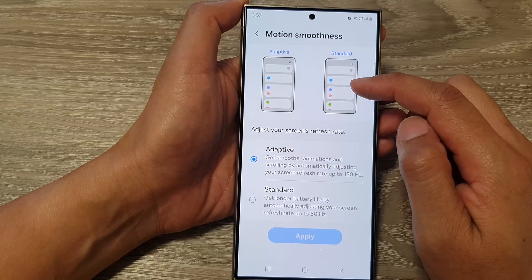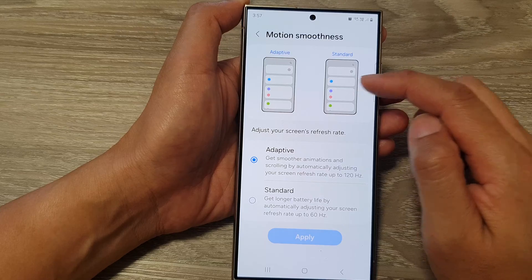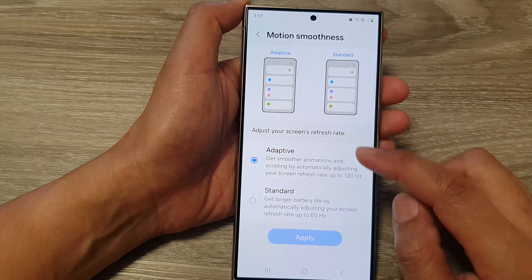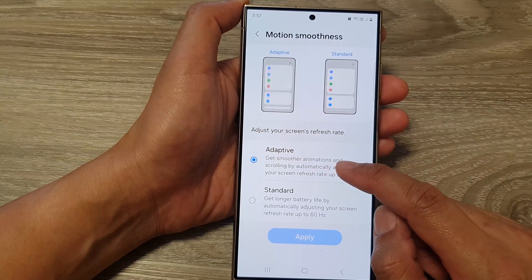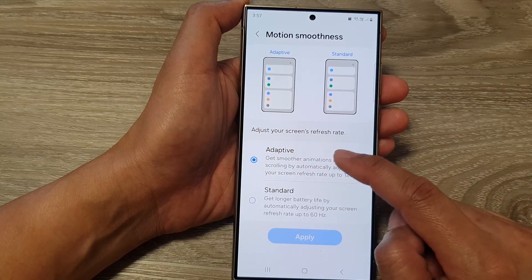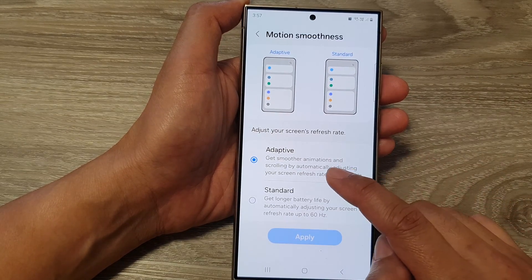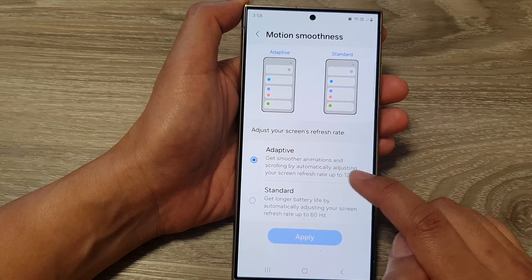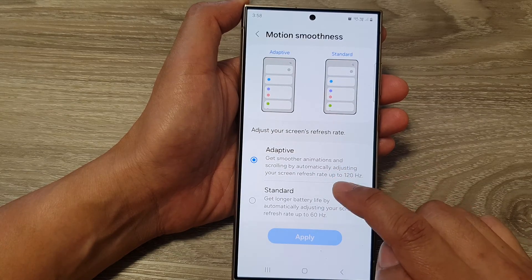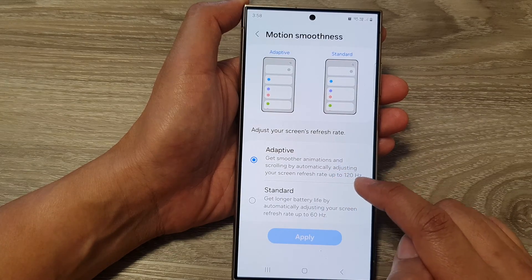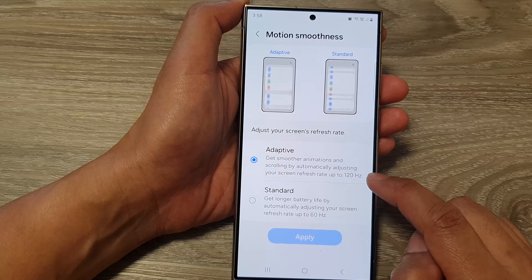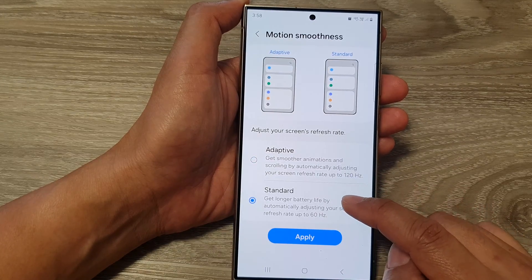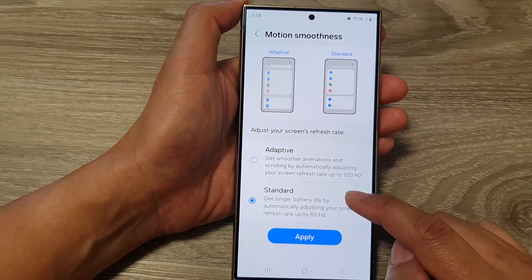At the top there is a preview panel. If you select Adaptive, you get smoother animations and scrolling by automatically adjusting your screen's refresh rate up to 120 hertz.